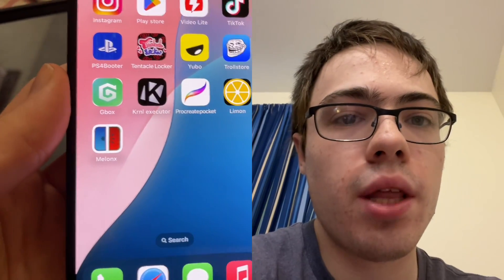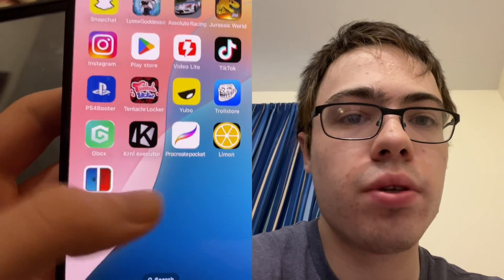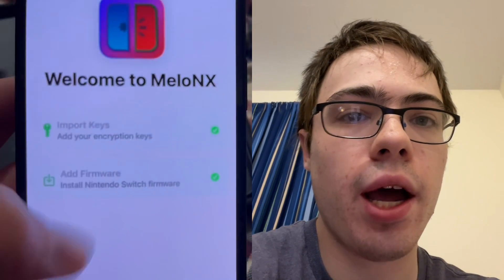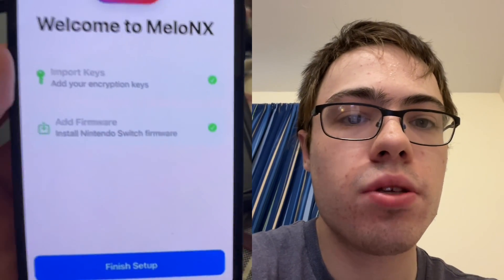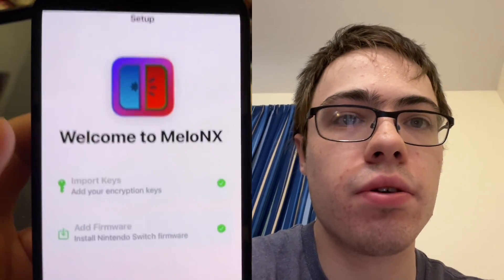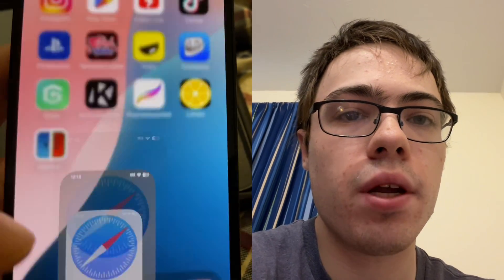Hey guys, so today I'm going to show you how to get the Mellon X emulator for iOS and Android. This is a switch emulator for iOS. As you can see, I got it right here. I'm going to show you guys exactly how to get it onto your device. Let's get into the video.